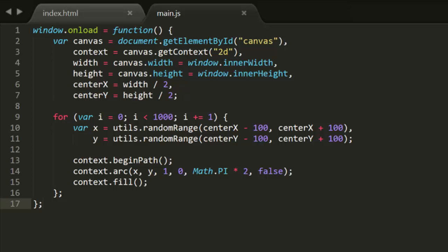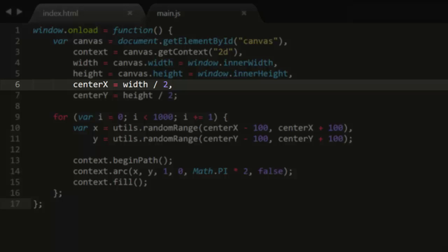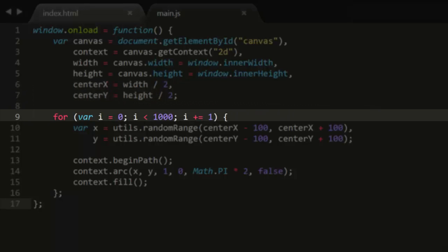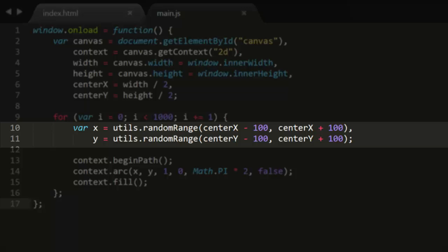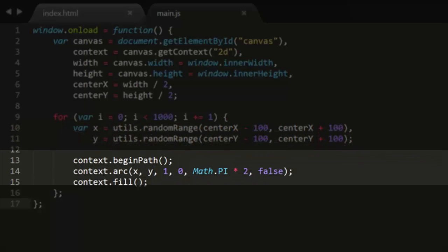You could write some code like this in main.js. This gets the center of the canvas using width divided by 2 and gets a random x by going 100 pixels to either side of it. Then it does the same thing on the y-axis and then draws a small dot there.